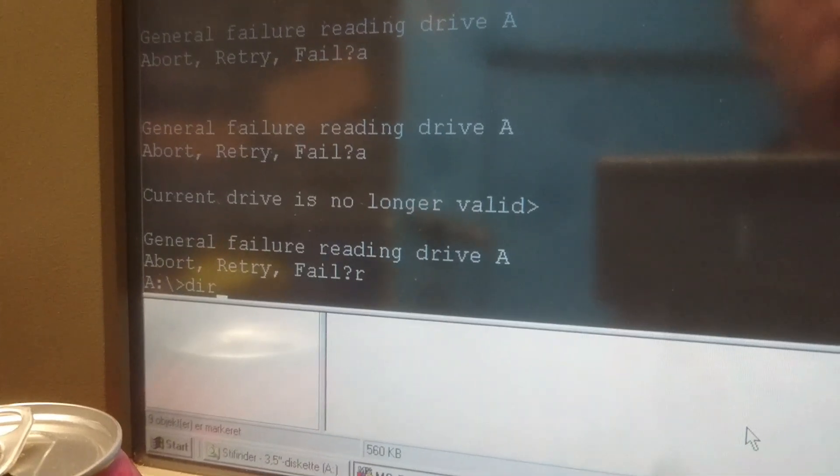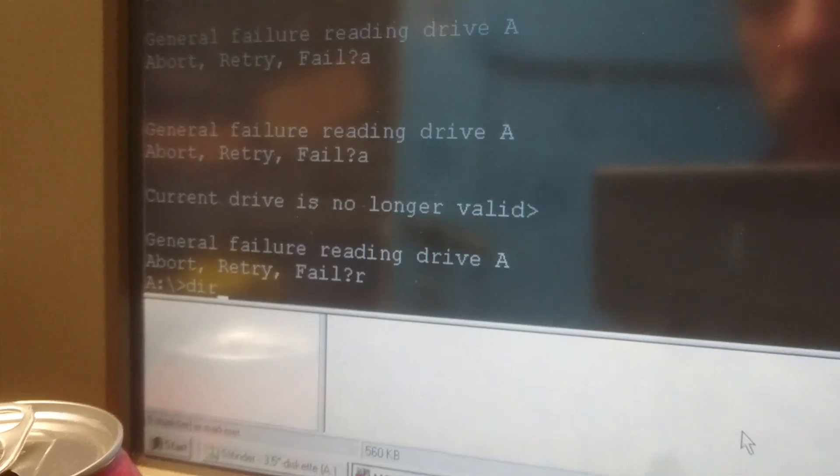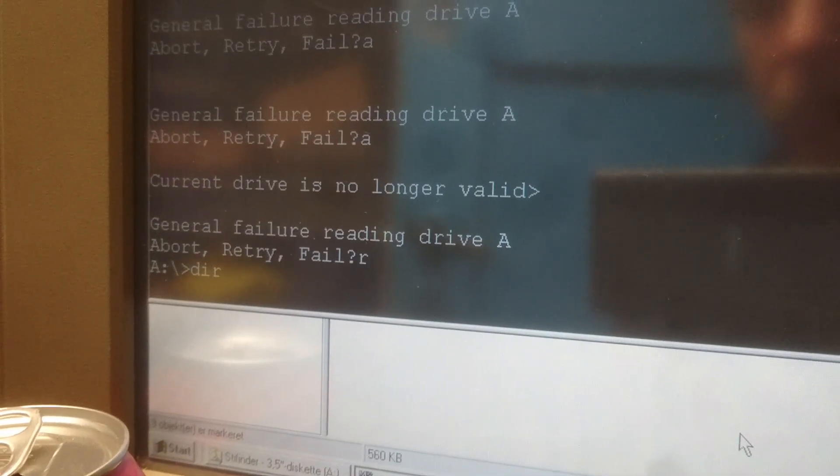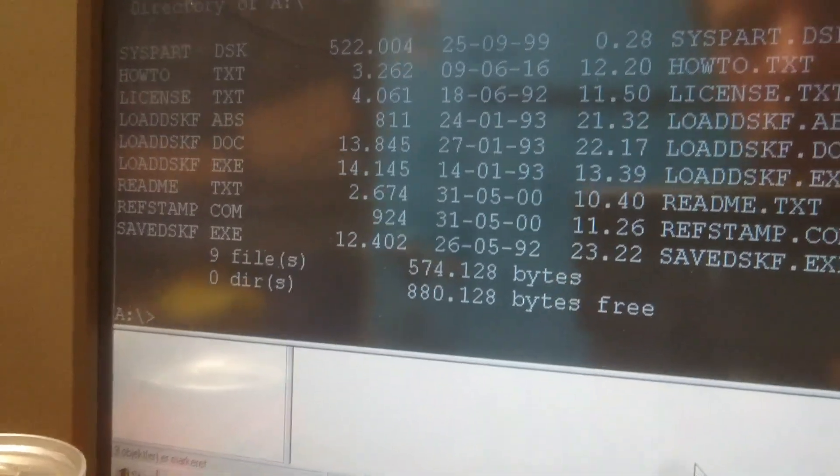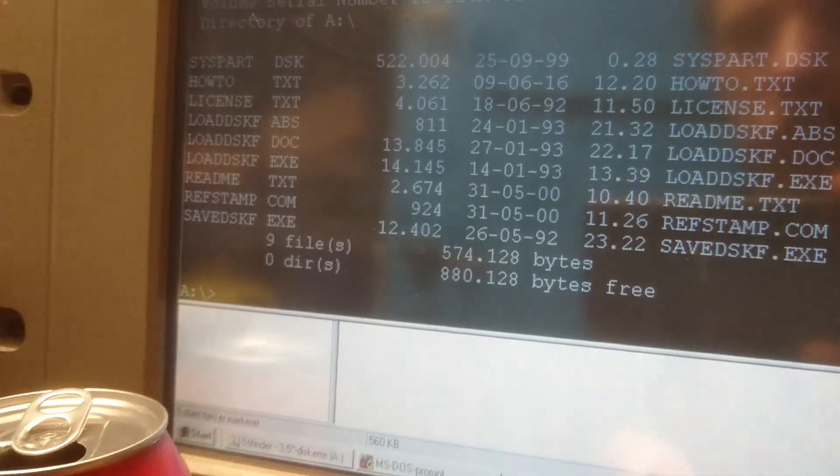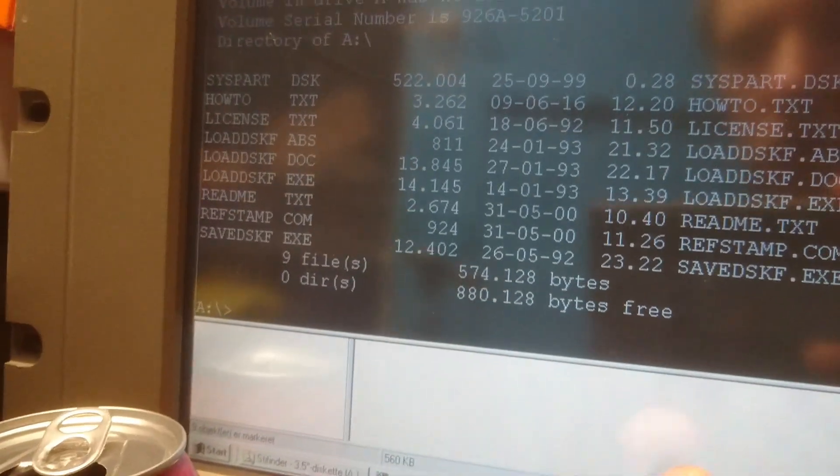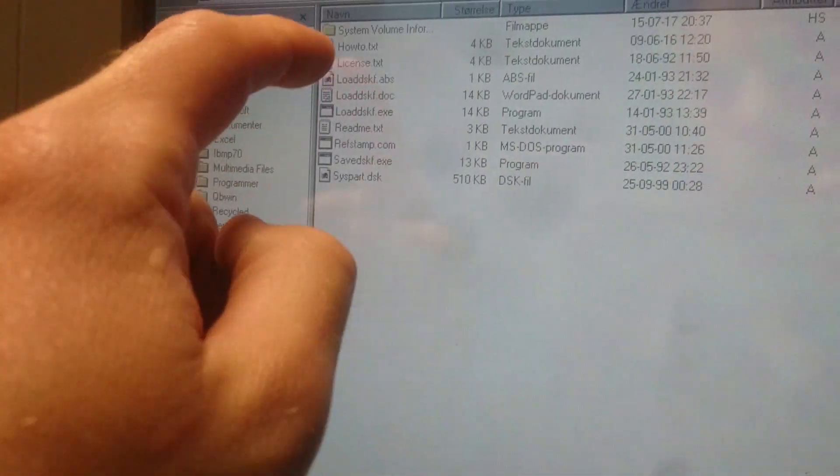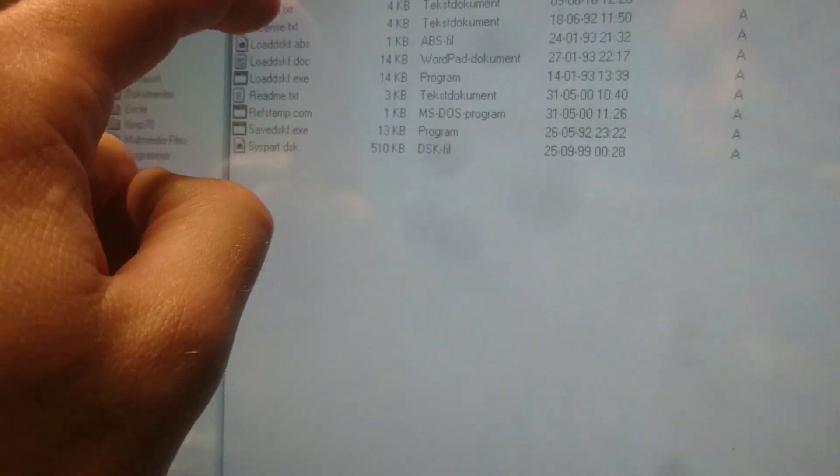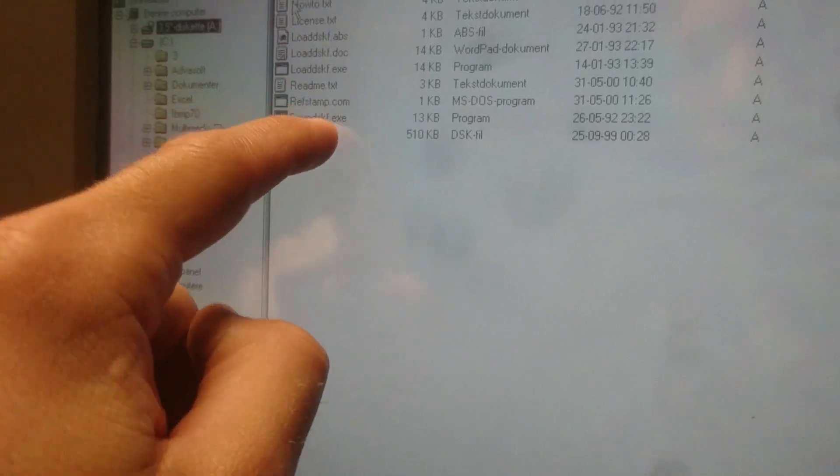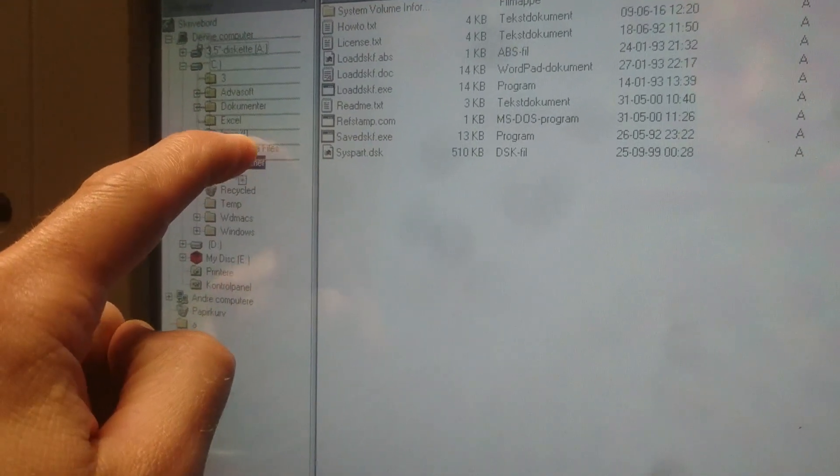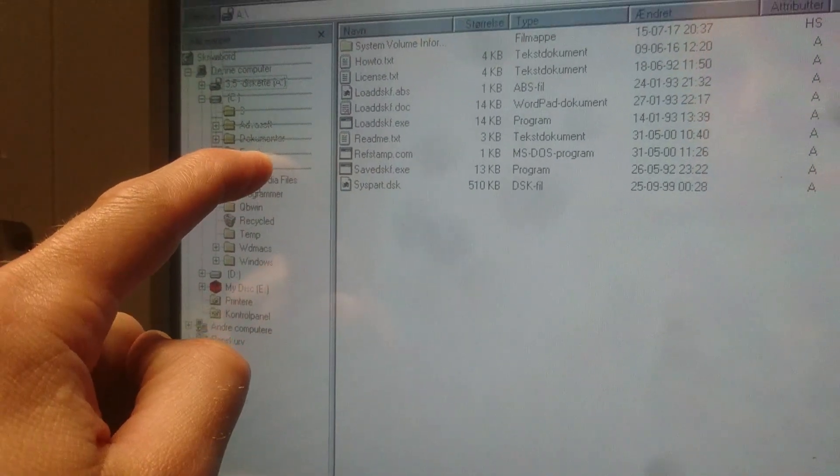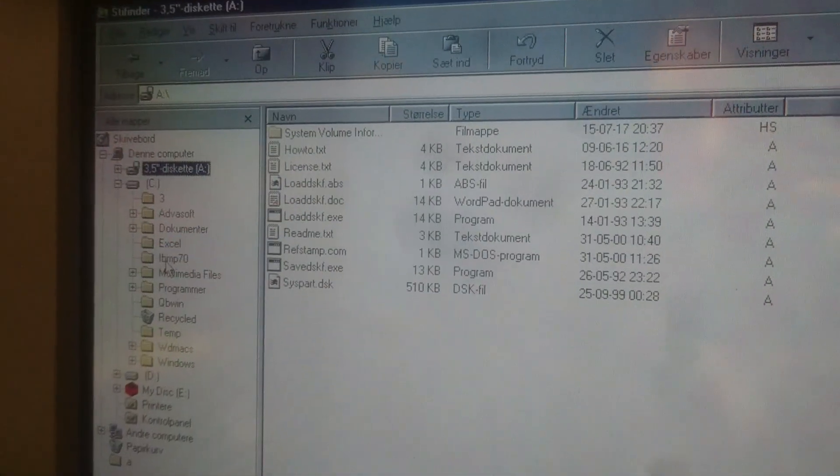So with the original disk inserted we can just try it here. Okay, we get our nine files as we should. Let's take a look at Explorer. Try to copy the same nine files to the hard drive.